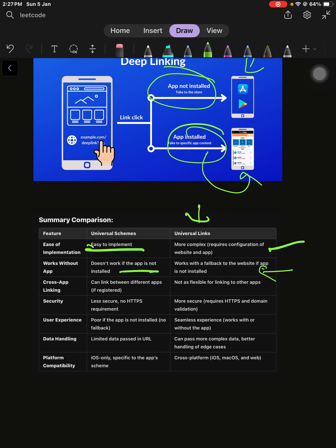You can have platform independence with universal links - you can use them across any platforms. But with custom URLs, platform independence is not a good approach.